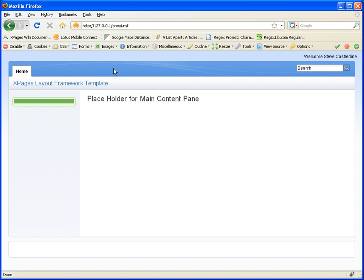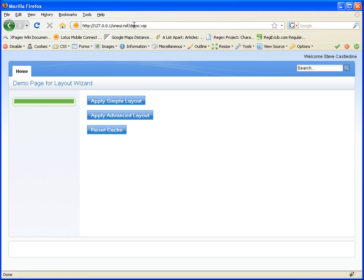Inside the template, we have an XPage called Demo, which will just show you the other components which can be added. If I click on Demo, I load up. We have some buttons on here which will do some simple actions. If I click on Apply Simple Layout, you will see it adding some other components to the screen.